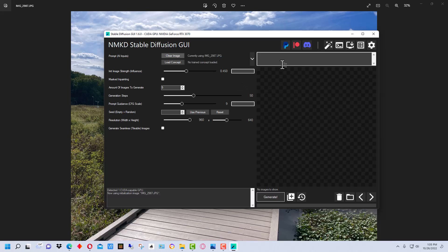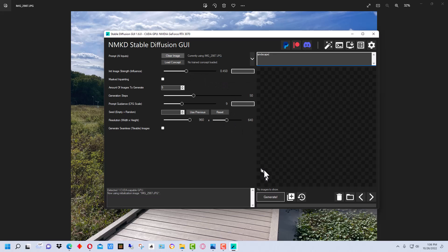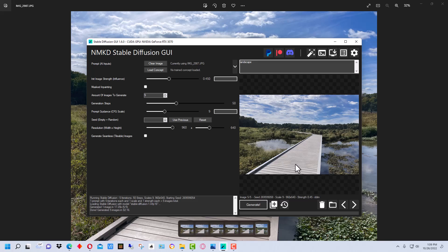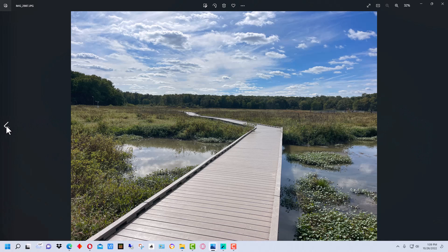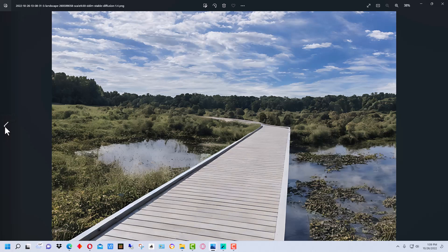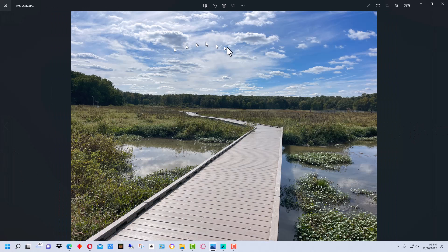I'm going to put 'landscape' here because we need to put something, and this is a landscape. I'm not going to add anything else — just generate right here and see what it does with 'landscape' set at that middle strength influence. It's finished generating. This is the original image once again. Notice the sky, this tree line, the areas to the right and left of this boardwalk, and the boardwalk itself — those are the things that are going to change predominantly.